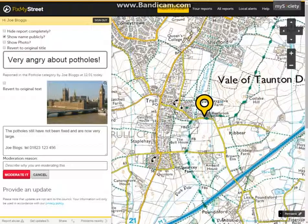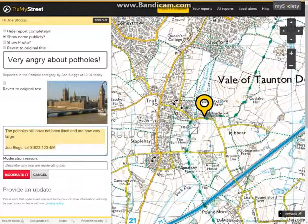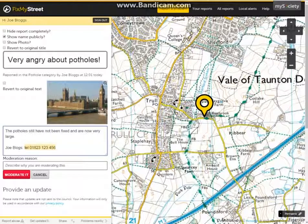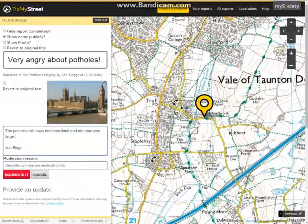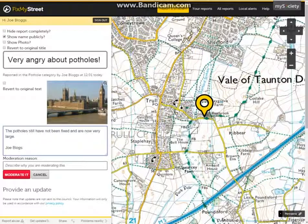We can also remove text here in the comments section. Simply highlight the section we want to remove — which is the telephone number — and again press backspace. We can also type in here if the request would not make sense without those words. However, again here we would not need to do that when removing a telephone number.